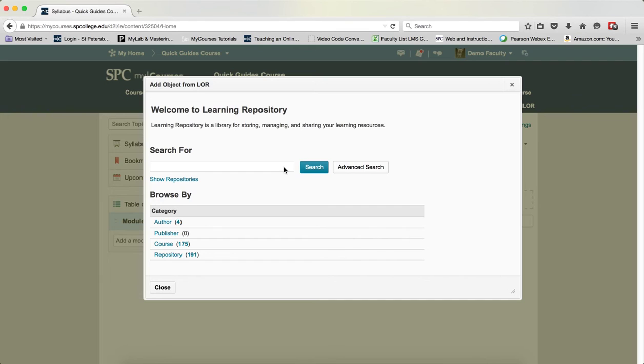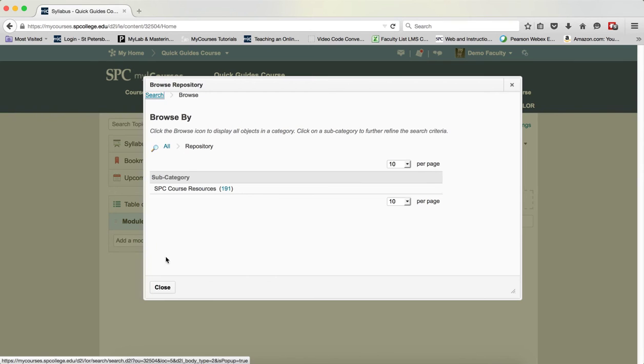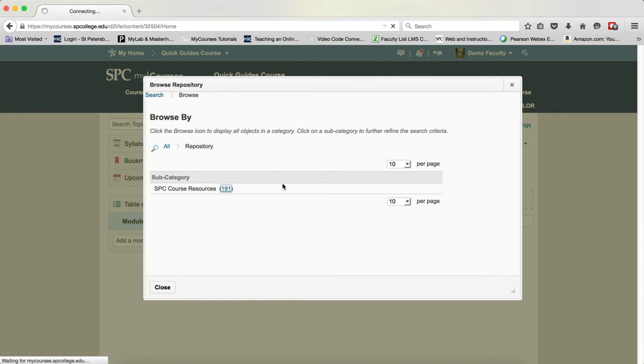You can also browse by category. You can choose by author, by publisher, by course or by repository. For example, if I choose repository and then click on the link next to the name of the repository, this will show me all of the objects within that repository.